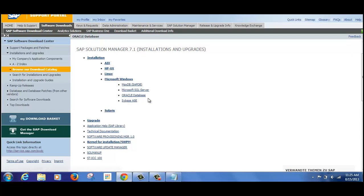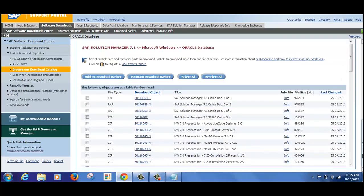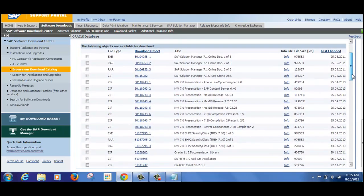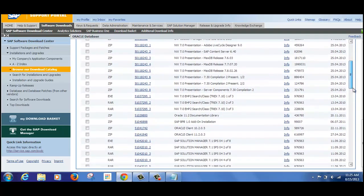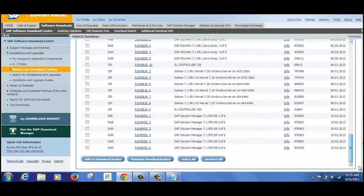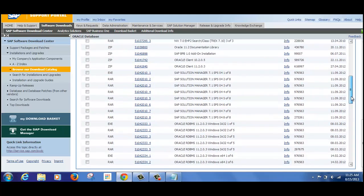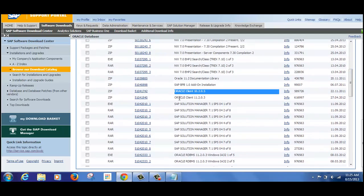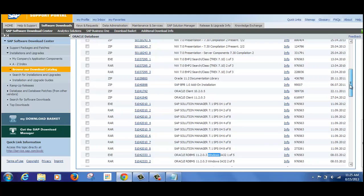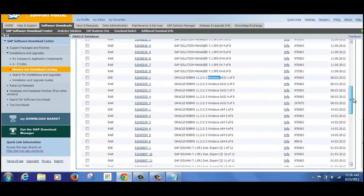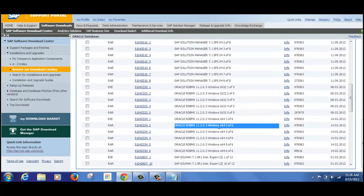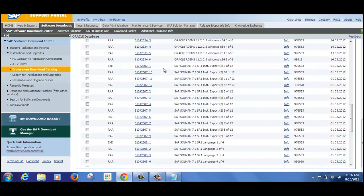This will give you a download page for Solution Manager 7.1 with the operating system as Windows and database as Oracle. If we go down, you can see the different download CDs available. The most important things to note are: the Oracle client, SAP Solution Manager itself, the Oracle database, and if you have a 64-bit machine, you select the x64 option.